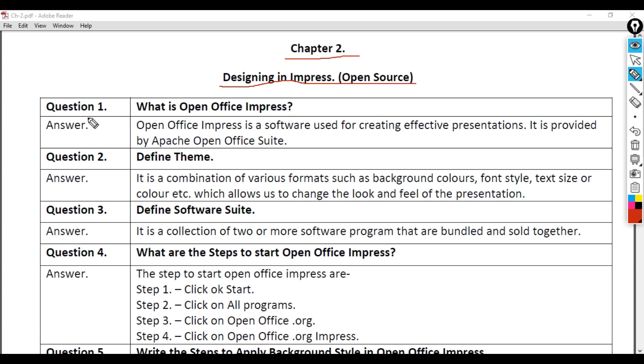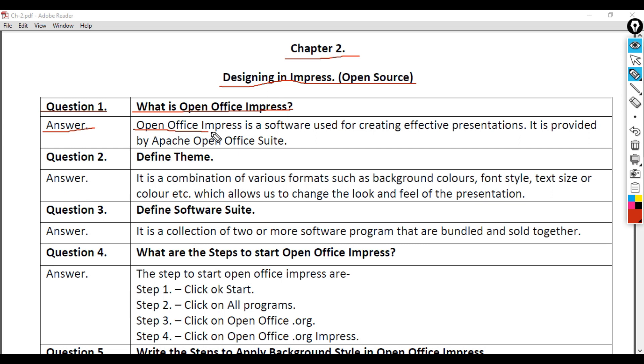Question 1: What is OpenOffice Impress? Answer: OpenOffice Impress is a software used for creating effective presentations. It is provided by Apache OpenOffice Suite.